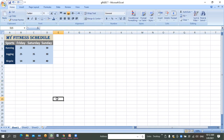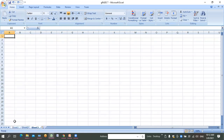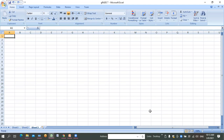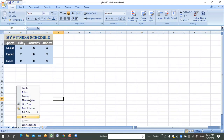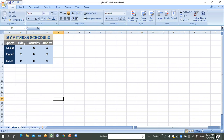Now look at the bottom of the screen - you can see your worksheets: Sheet 1, Sheet 2, Sheet 3. You can apply different data on each sheet. For example, this sheet is your fitness schedule, the next sheet can be your school timetable, another can be a reading schedule. You can also rename sheets by right-clicking and choosing Rename.